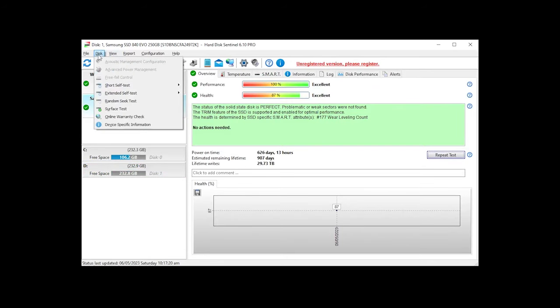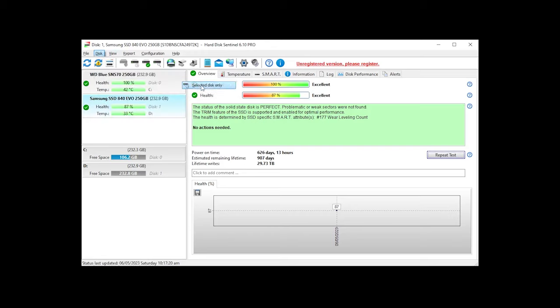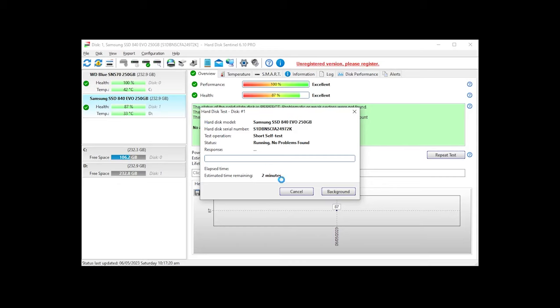The best thing about this application is you can do short and long tests so that you may get the idea when is the right time to buy an external hard disk and back up your precious data.